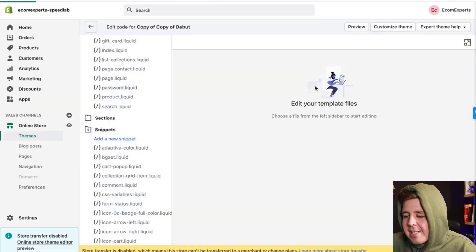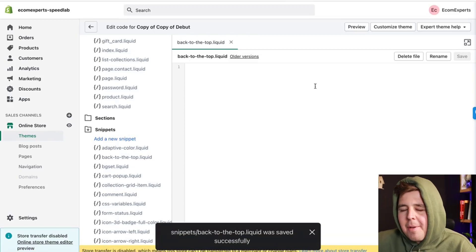By the way, throughout this video I'm going to be pasting a whole bunch of code. You don't have to pause the screen and retype the code. At the end of the video I'll tell you exactly where you can go and get the code to copy-paste it, so just wait until the end of the video.